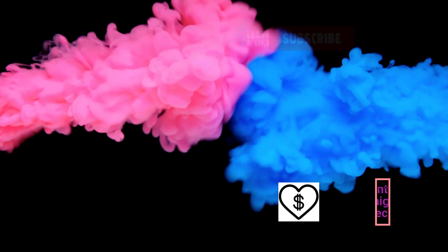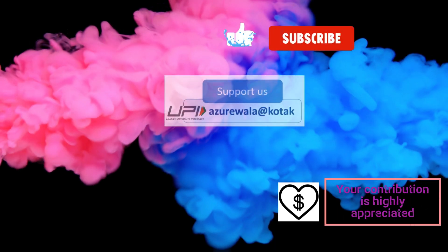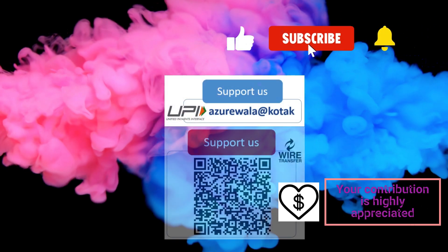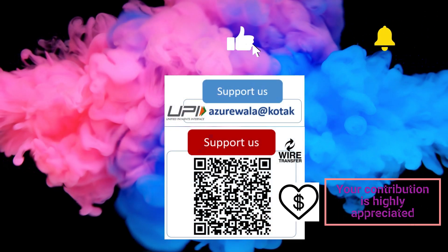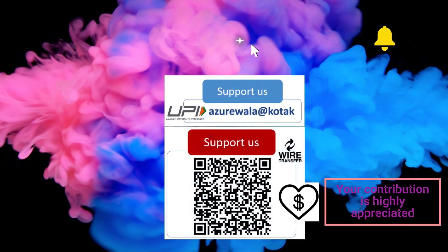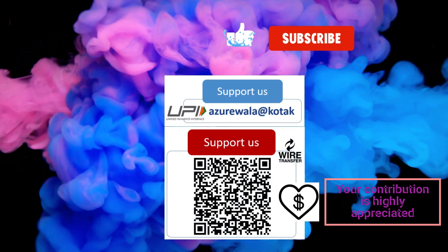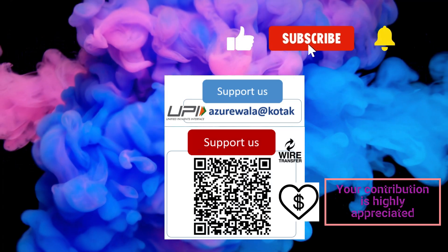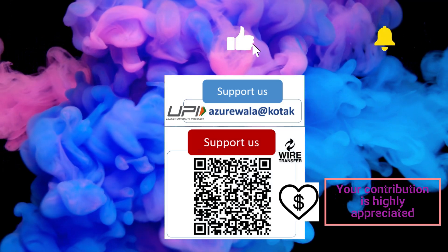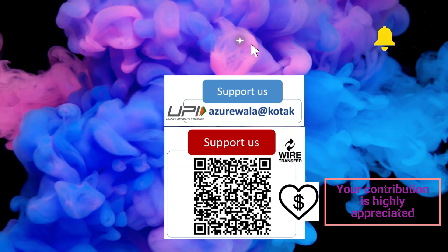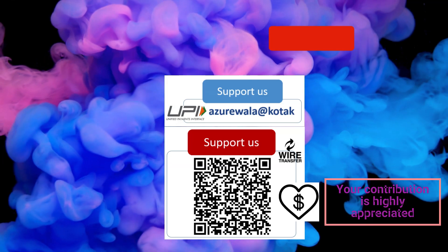I hope this video was informative for you. Please hit the like button, subscribe to my channel, press the bell notification icon. Thank you for watching this video. See you in the next video.